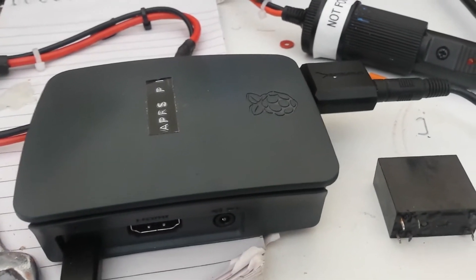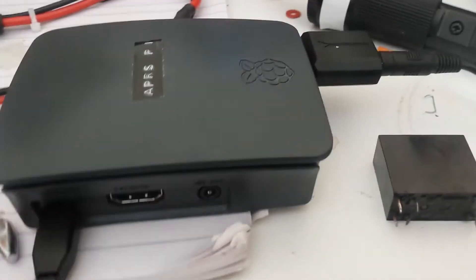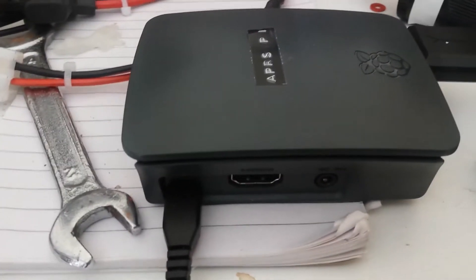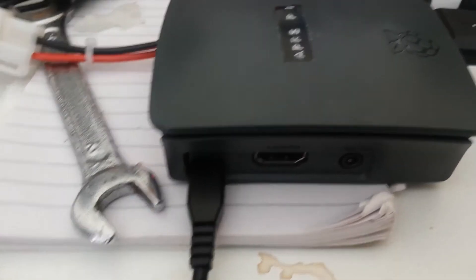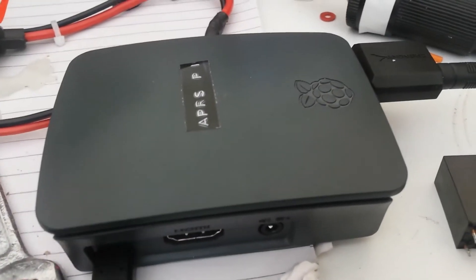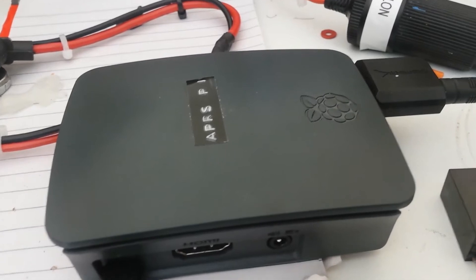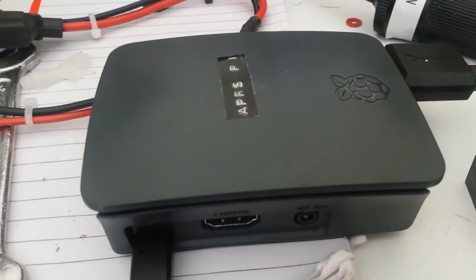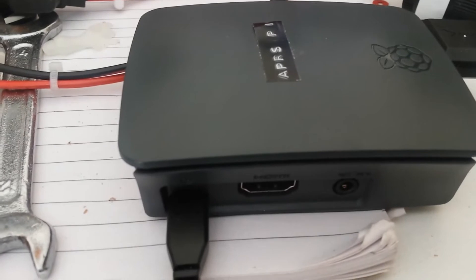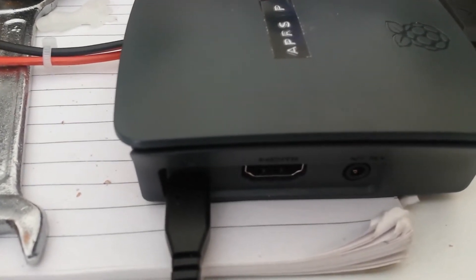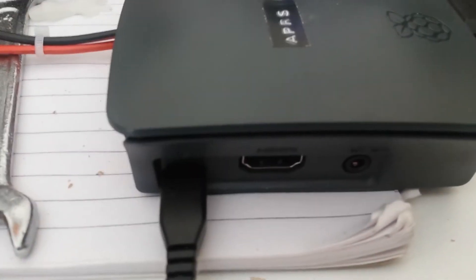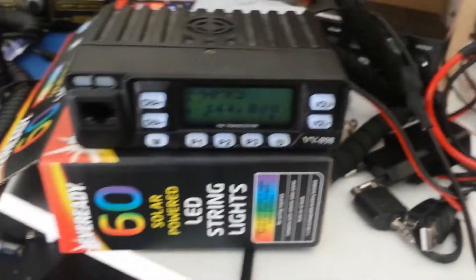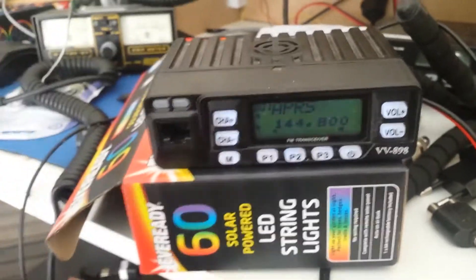Just running off a USB charger at the moment, the one for my mobile phone. The power lead's got Anderson PowerPole connectors on it, so obviously I can't plug that in the wrong way. So this does actually receive and it does work. I can demonstrate that now.